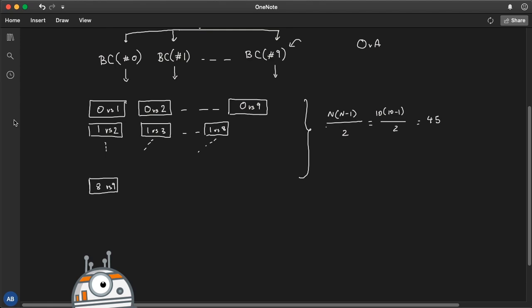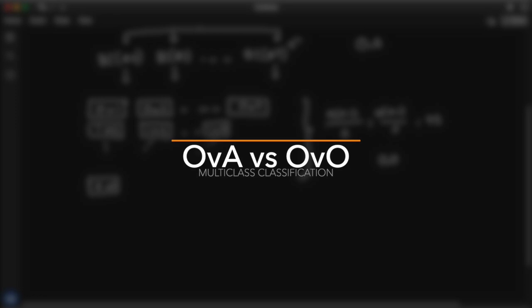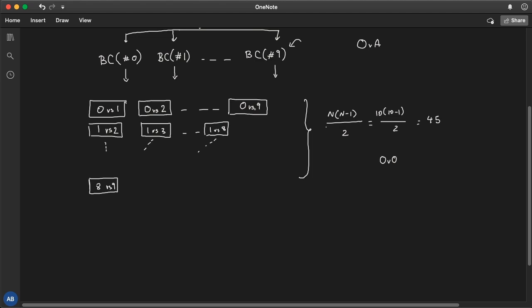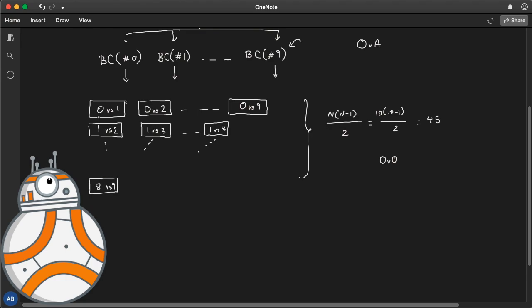Unlike OVA, this strategy — called OVO, one versus one — uses smaller training data for each classifier, since each one only trains on two specific digit classes. In OVA, you give the full training set to each classifier. In OVO, for a zero-versus-one classifier you only give data labeled zero and one, which may speed things up. However, you end up with 45 classifiers. When classifying a new image, you run it through all 45 classifiers and see which class wins the most duels.